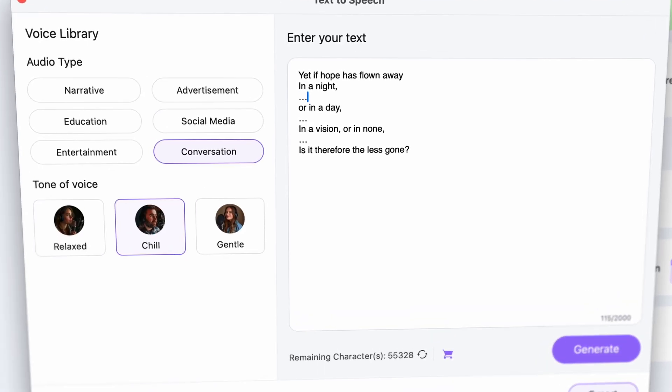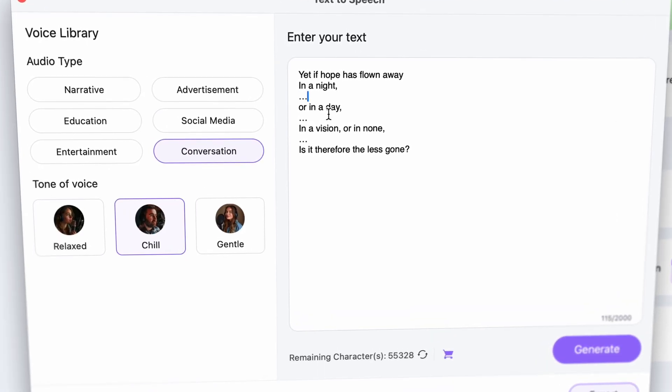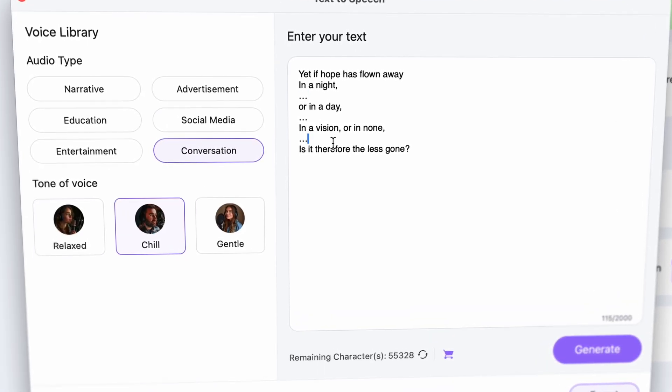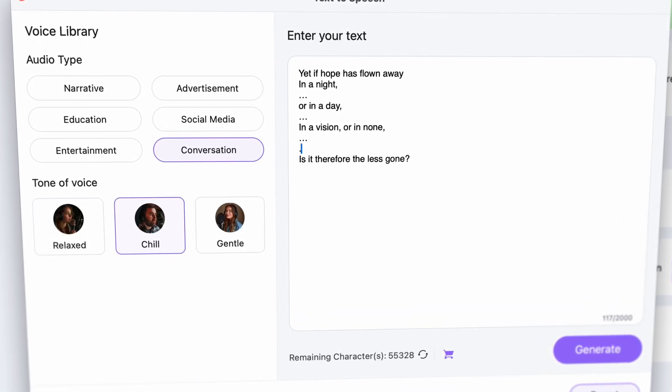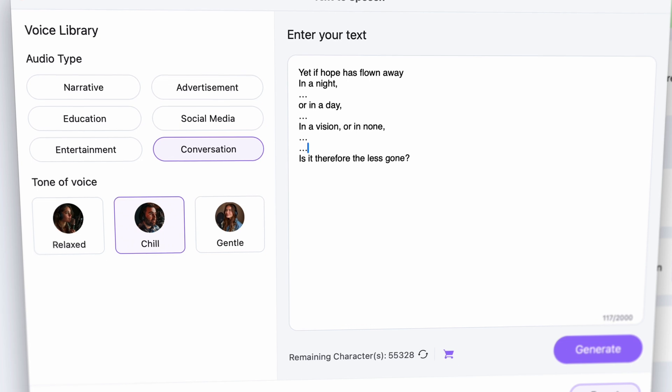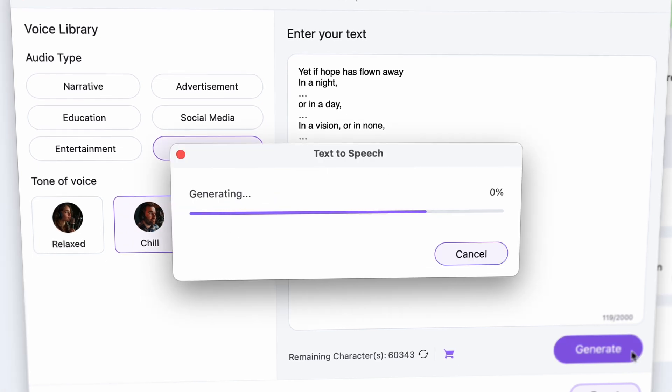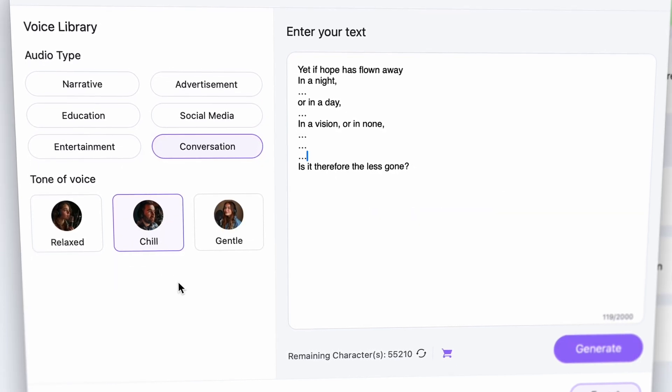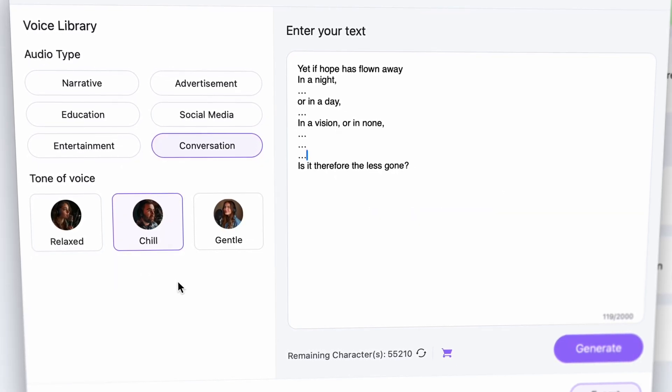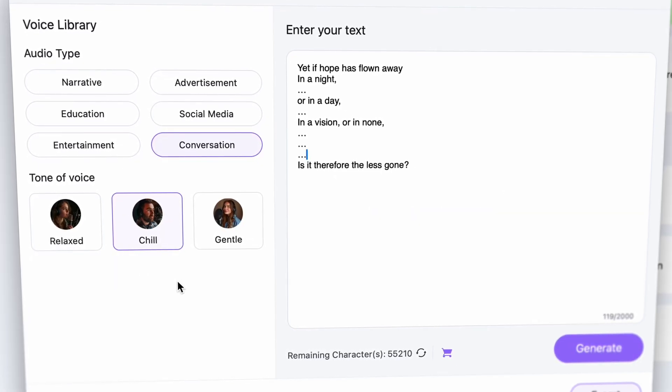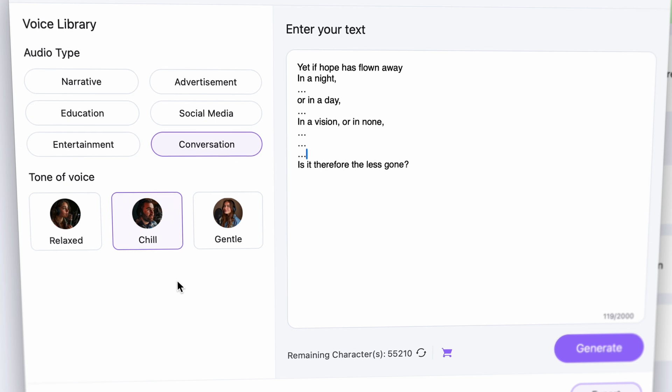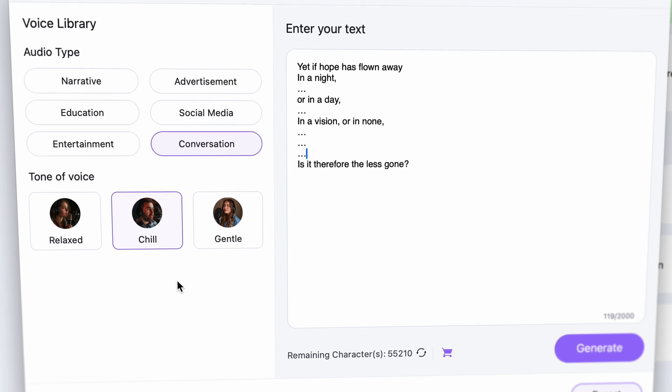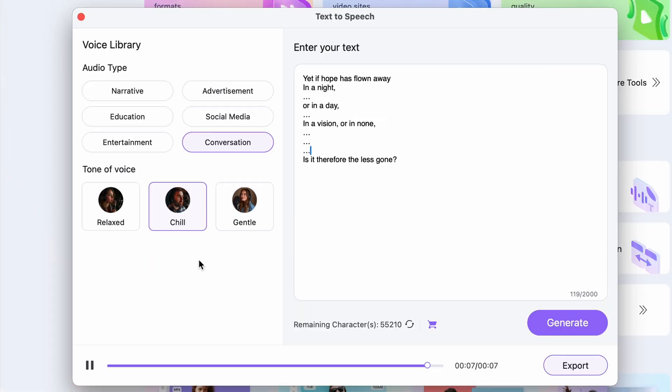It's much better, no? Then it's worth experimenting how many dots you put because some voices will actually take longer so you can increase the length of the break this way. Yet if hope has flown away in a night or in a day, in a vision or in none, is it therefore the less gone?